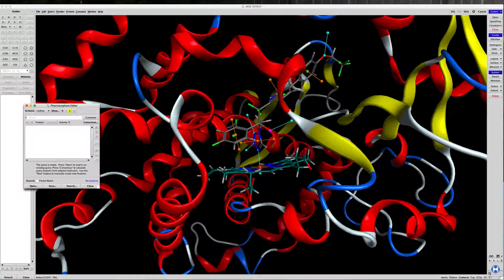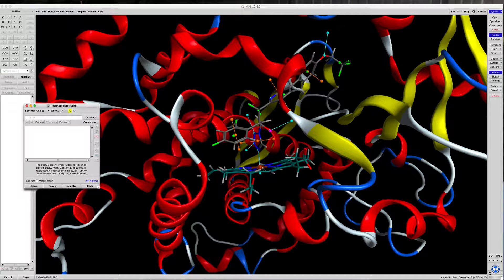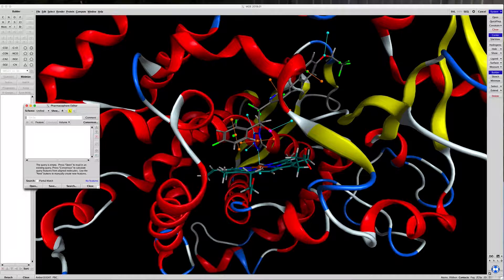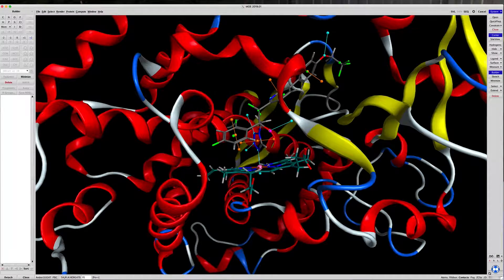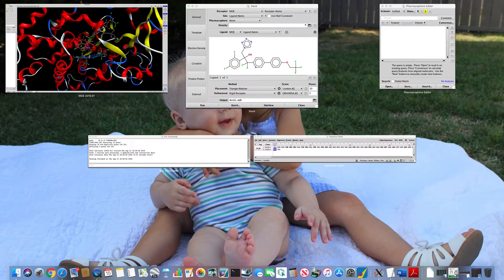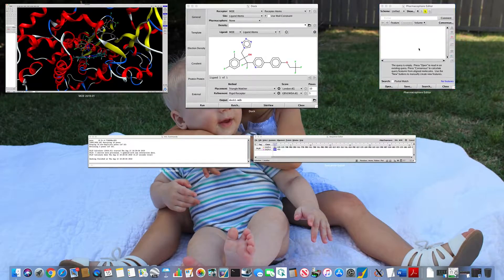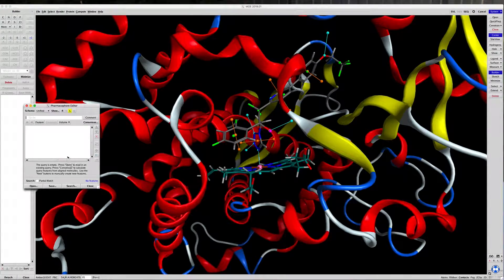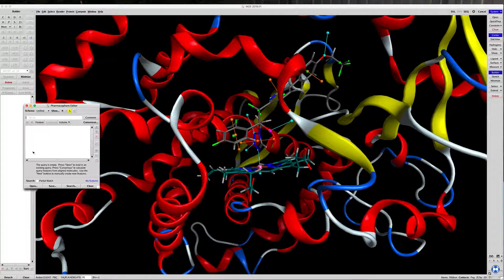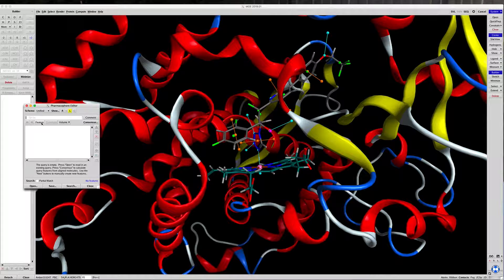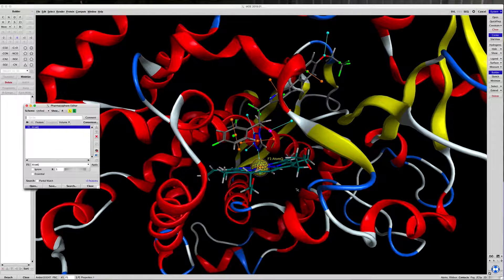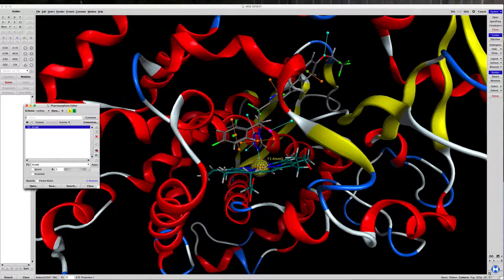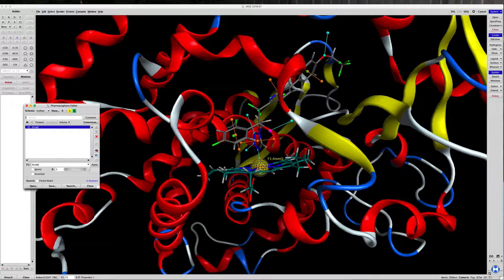So to do that, let's start by clicking on the iron and going back to the pharmacophore window and click on Feature, and that will give you a yellow sphere.